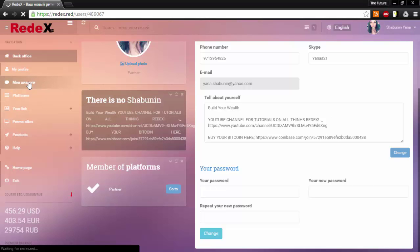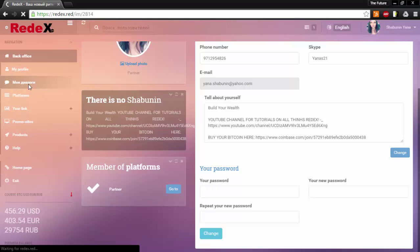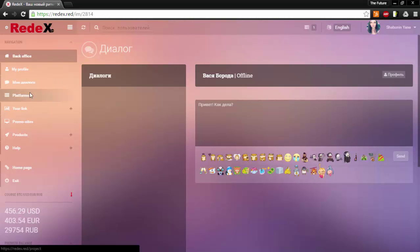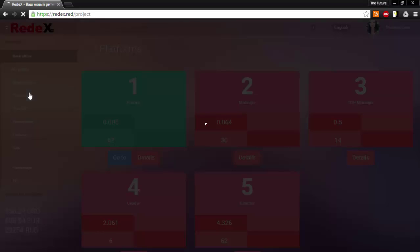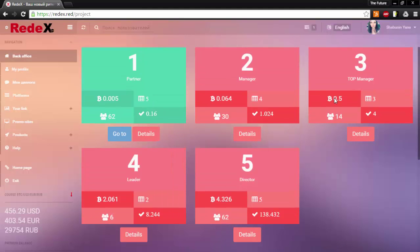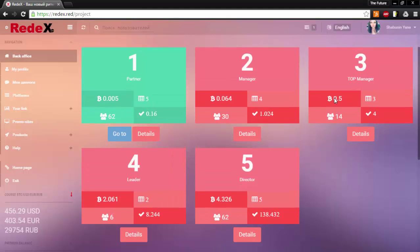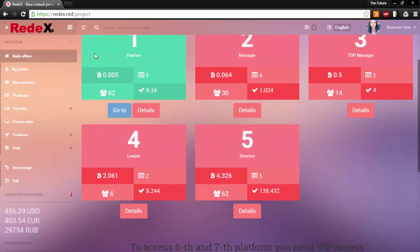This tab here says my dialogue. If you have had any conversations with any of the members they will show up here. This is the platforms tab which we will go in depth with later in another tutorial.